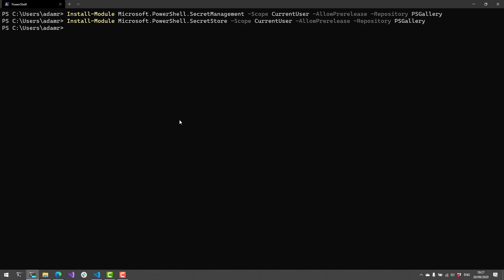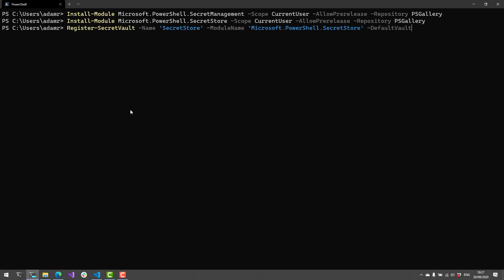Once I've installed these modules, you get the various cmdlets for Secret Management and some configuration cmdlets for the Secret Store. The first thing we need to do is call Register-SecretVault. This will register that default store as our default vault, because I'm specifying the default vault switch parameter. Once I do that, I'll have a place to store my secrets.